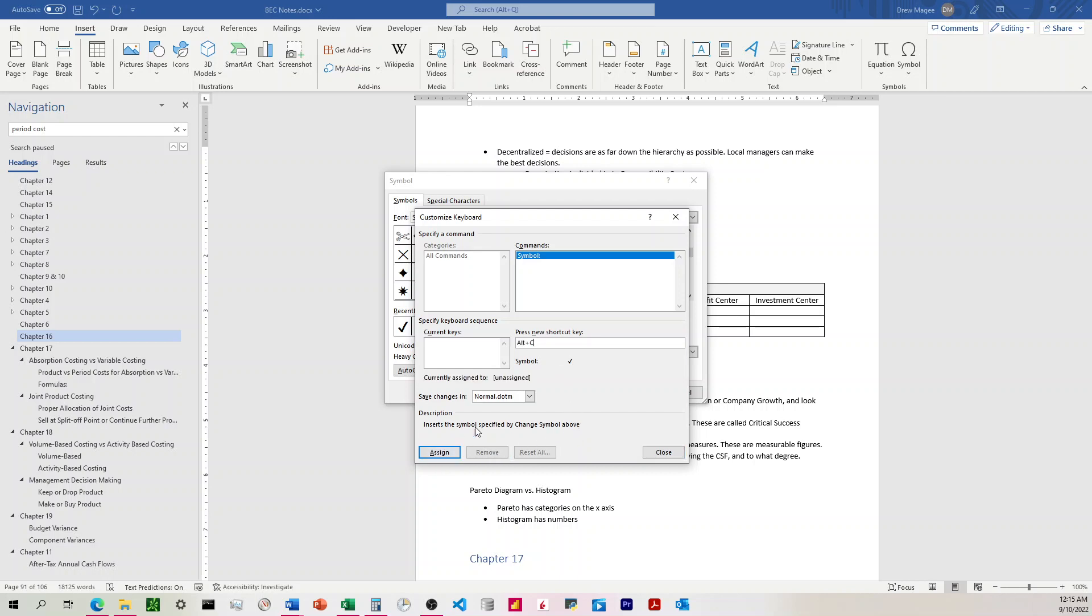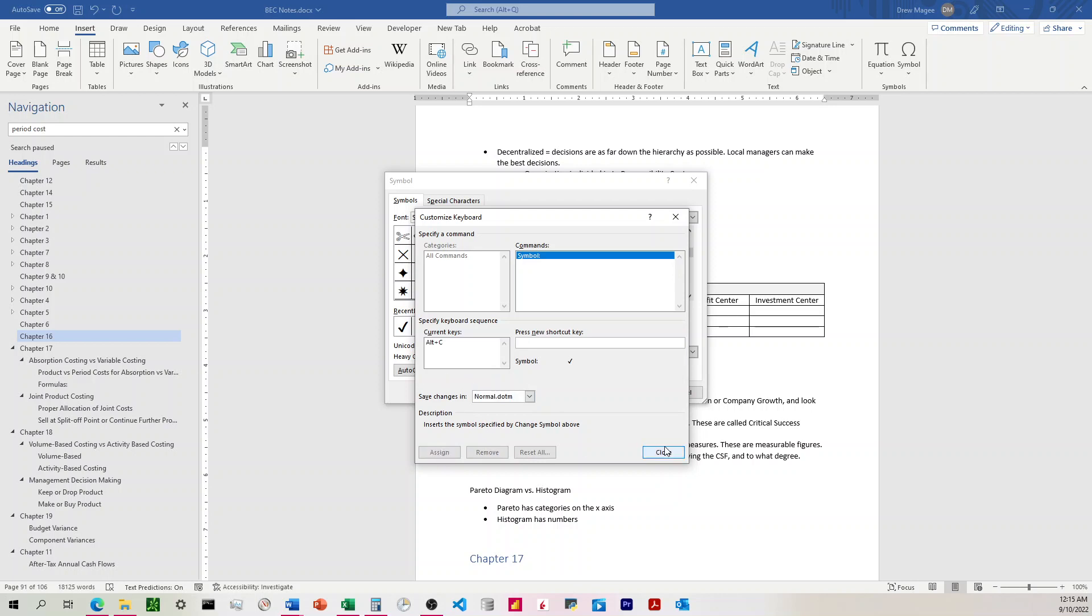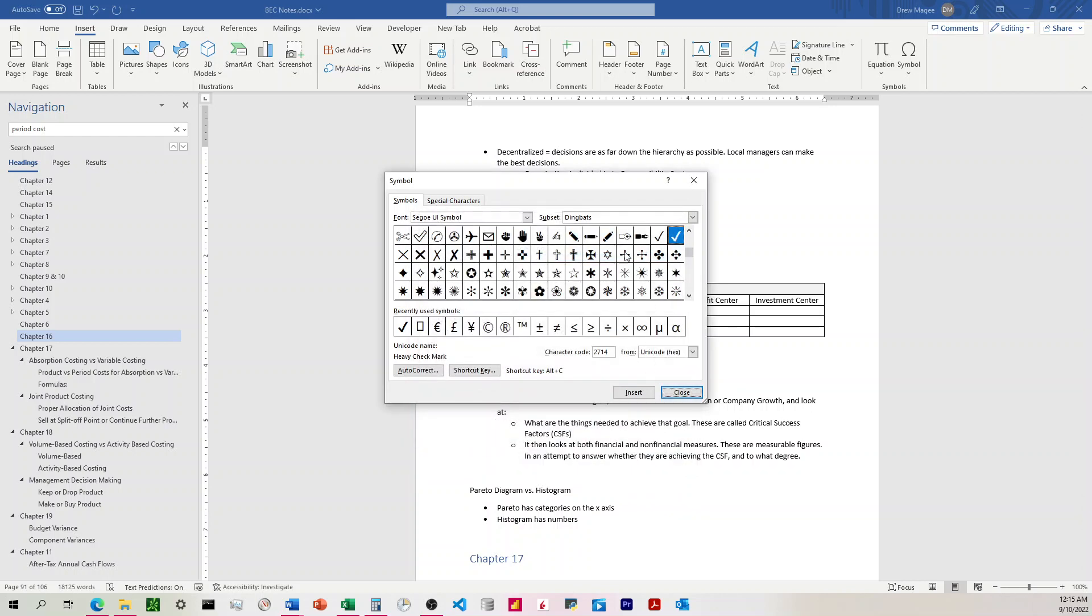I'm going to leave Save Changes As as normal, and I believe that's going to allow this shortcut to work on any new Word document that I open. And so then I'm going to click Assign, and I'm going to click Close.